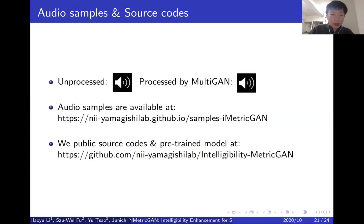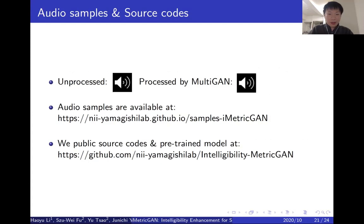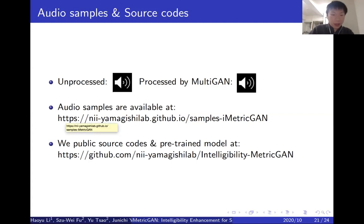Let's have a listen to some audio samples. First is the unprocessed English speech masked in noise. Then we apply our method to enhance this speech. We hope you can somewhat understand what was said after our enhancement. For more audio samples, you can check our website. We also made our source code and pre-trained model publicly available on this website.